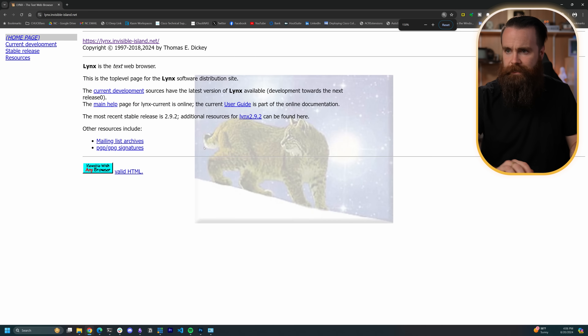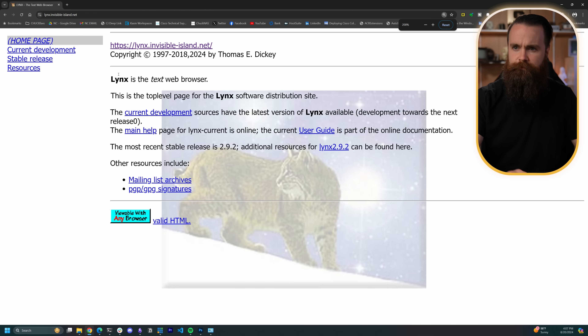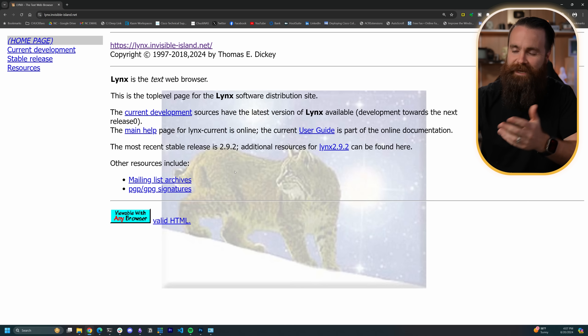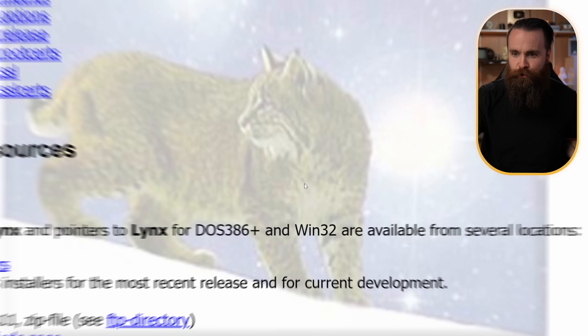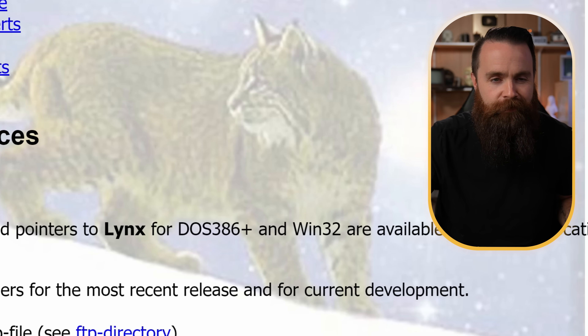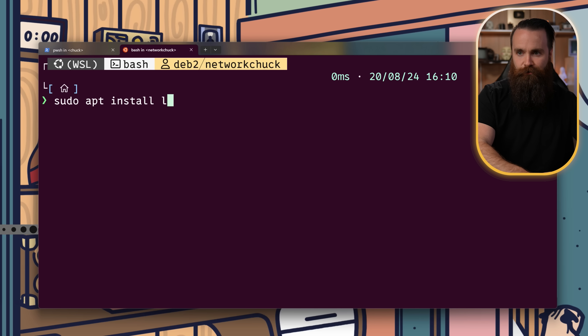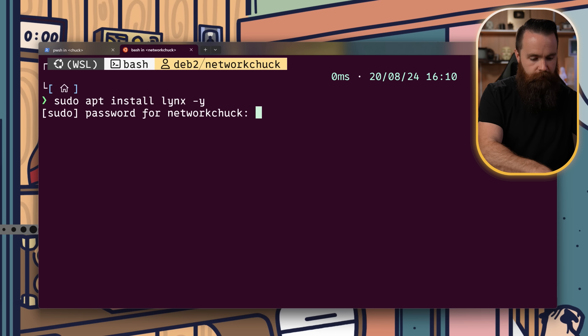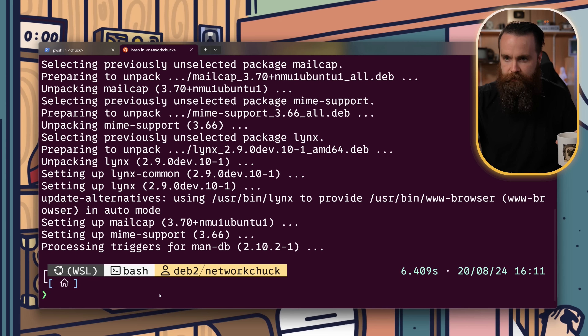It's called Links and the website is kind of 1995. It's probably easy to browse with their browser. They have a version for Windows too. We're going to try that too, but first we'll do Linux. On Debian you use APT, then DNF on Fedora, and Pac-Man on Arch. I'm going to try this in Ubuntu on WSL. So we'll do: sudo apt install links, with a -y at the end. Enter the sudo password. Let's go. Okay, that was it.